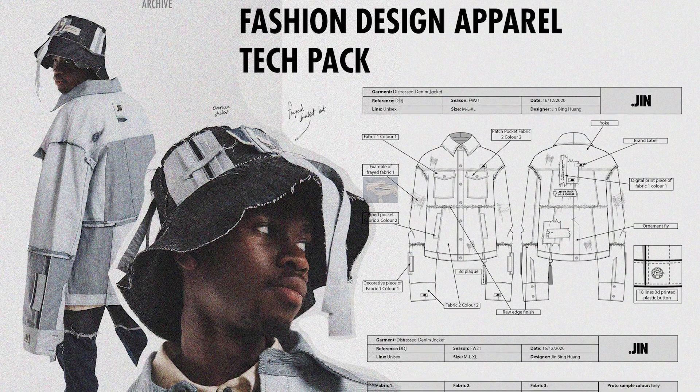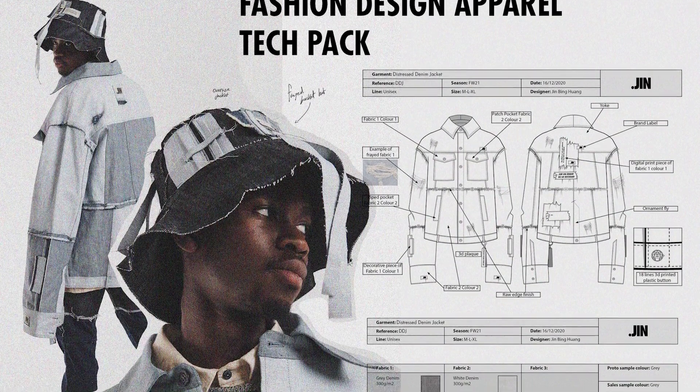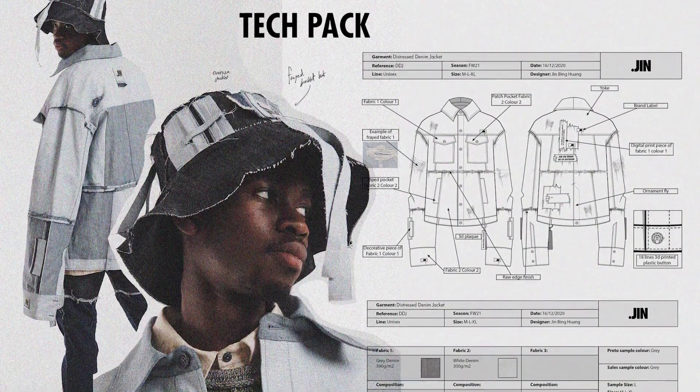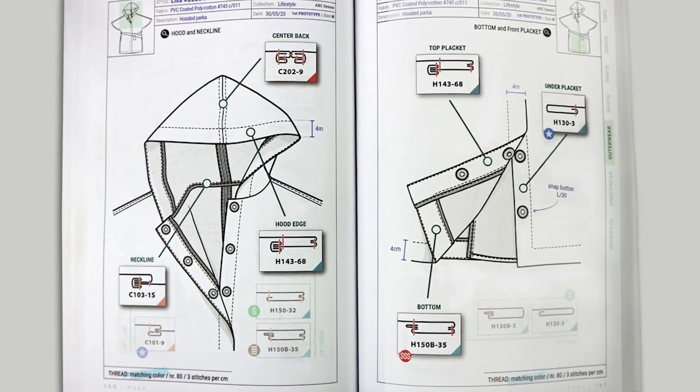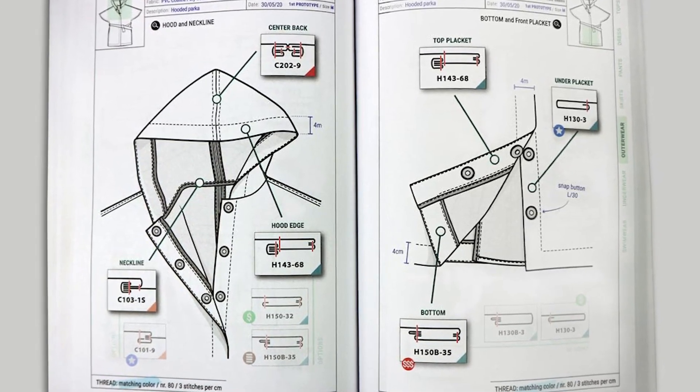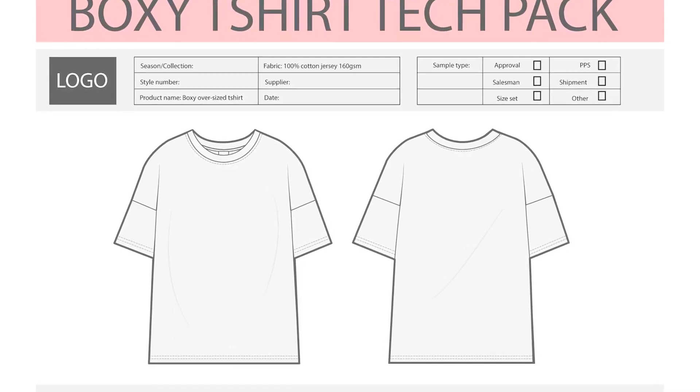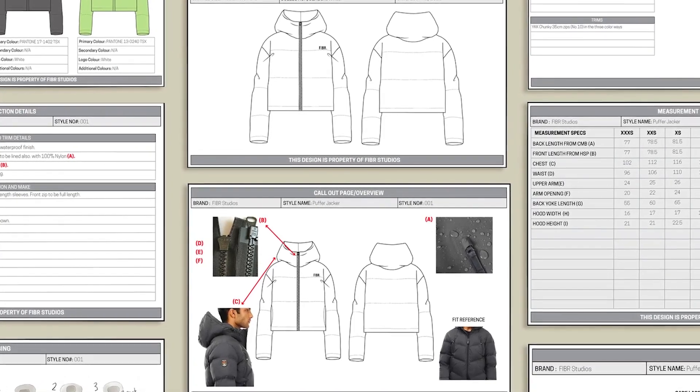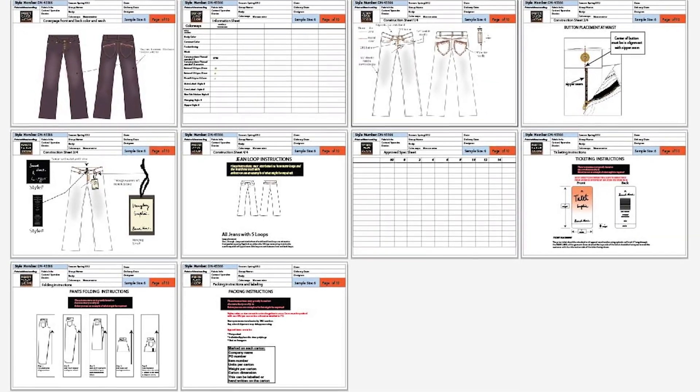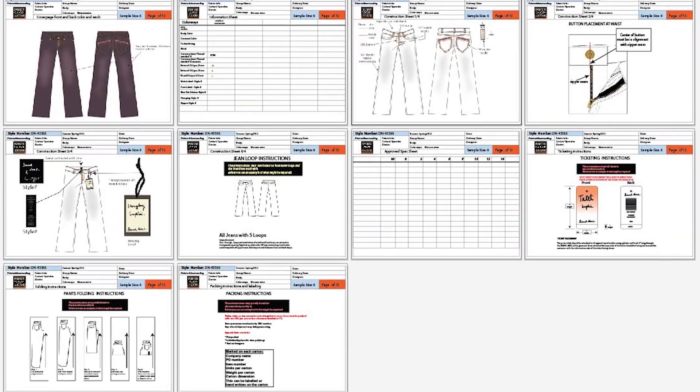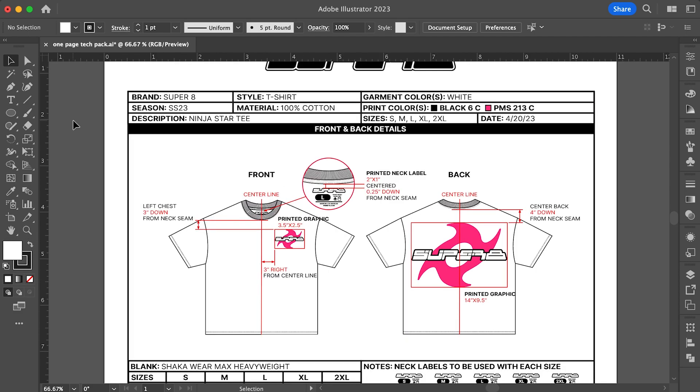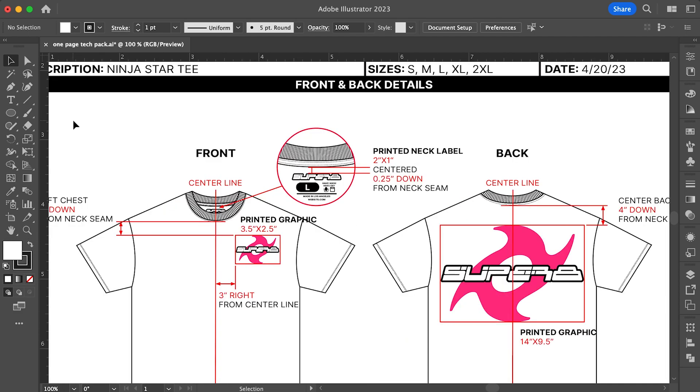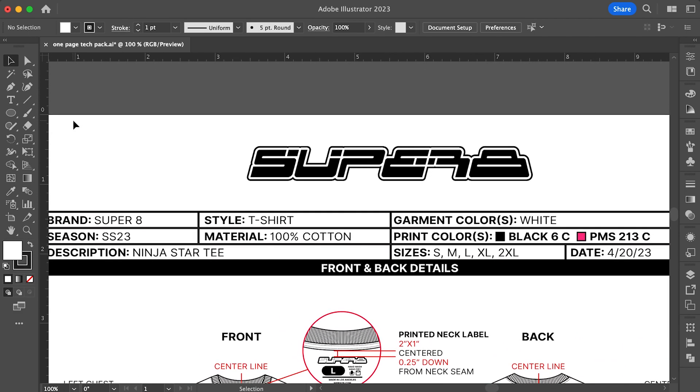There's really no wrong way to make a tech pack. As long as you list out all of the important details for your printer or manufacturer, they should be able to make your product exactly how you want it. It can be as simple as a one-pager or it can have multiple pages. It all depends on the complexity of the garments you're making. Now I'm going to show you a basic one-page t-shirt tech pack that I made for my printer. If you downloaded the file in the description, you'll be able to edit it and make it your own. As you can see at the top, I included some important key information. I'll go over each section with you so that you have a better idea.